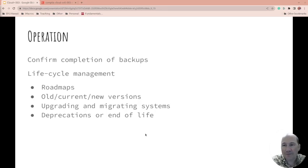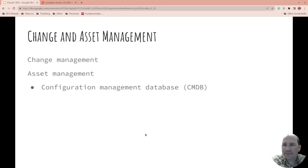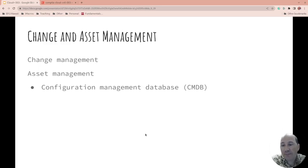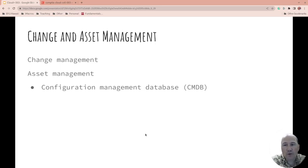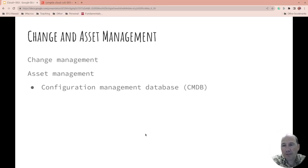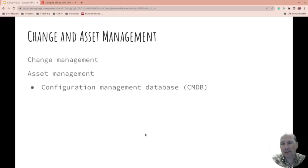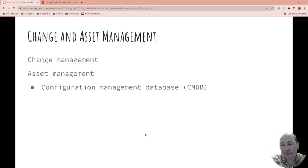Change and access management: what's your change management process that things go through? Who approves changes? Is it a body, is it a person, is it different depending on what application is being changed? What about asset management? How do you keep track of things with those assets?